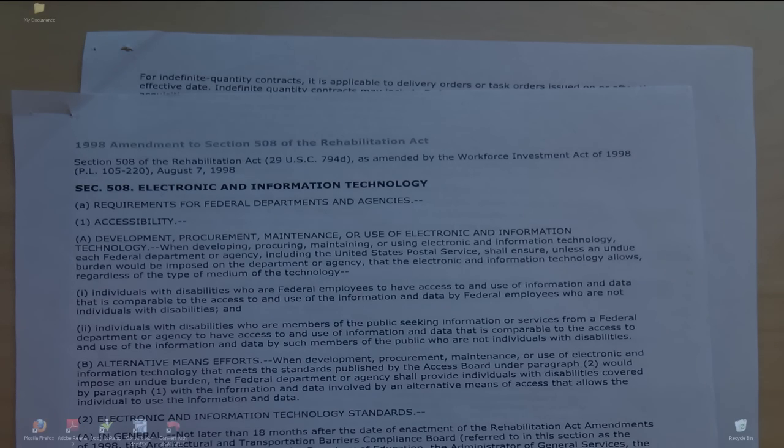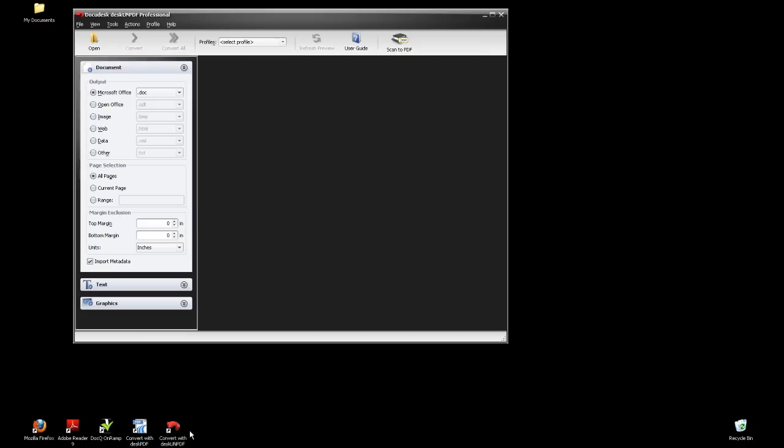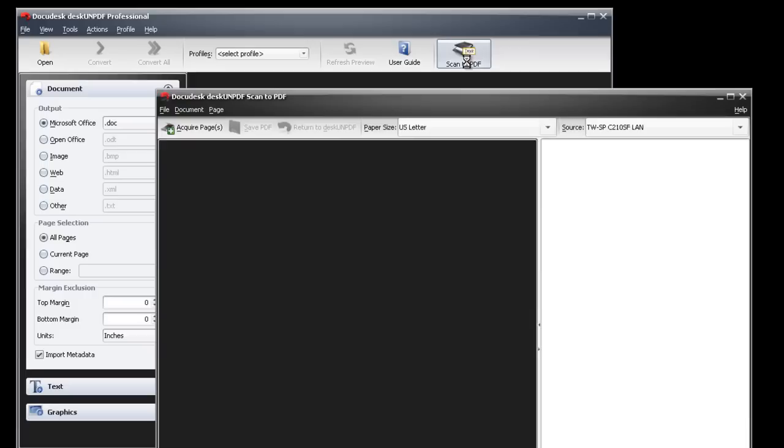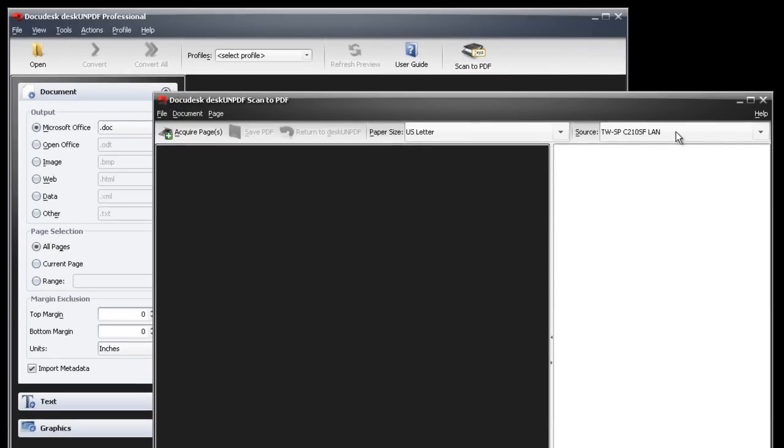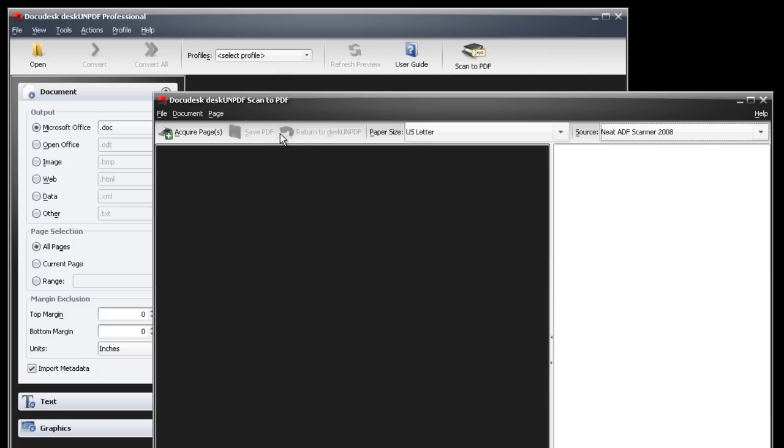To begin, launch DeskUNPDF and click Scan to PDF. Select your scanner from the drop down menu. DeskUNPDF scanning software will work with any Twain compliant scanner. Click Acquire Pages.